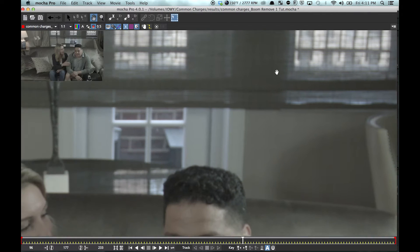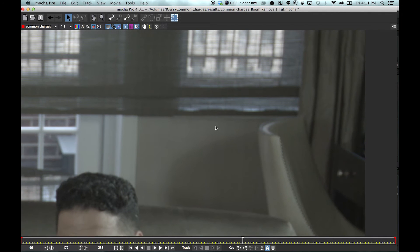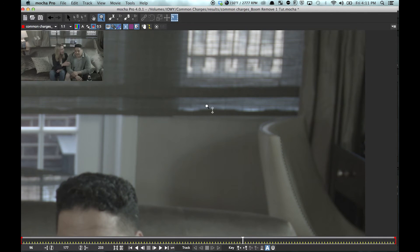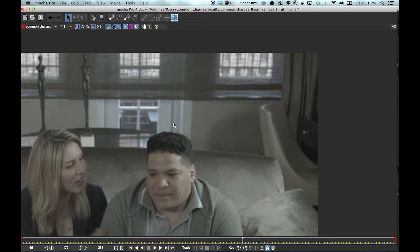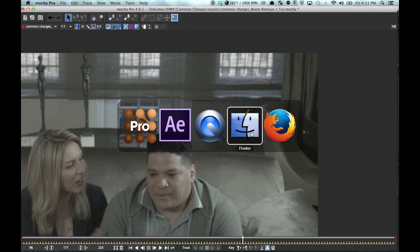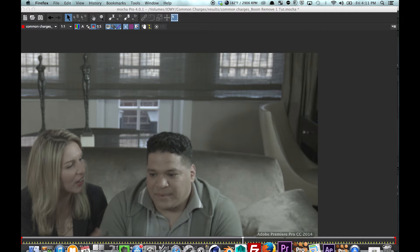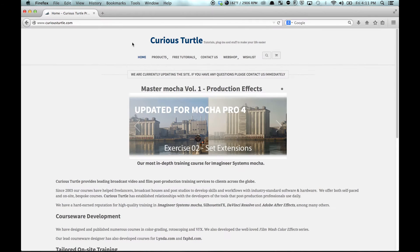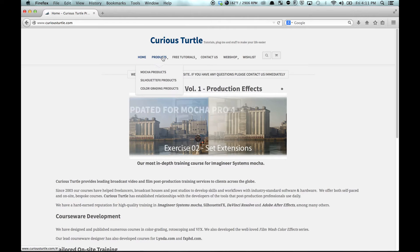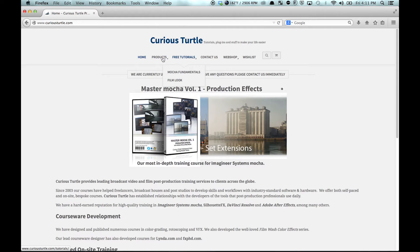And if you haven't used Mocha and want to get more comfortable with it, I highly recommend Curious Turtles Tutorials. They have some really great free ones and they have really great products.